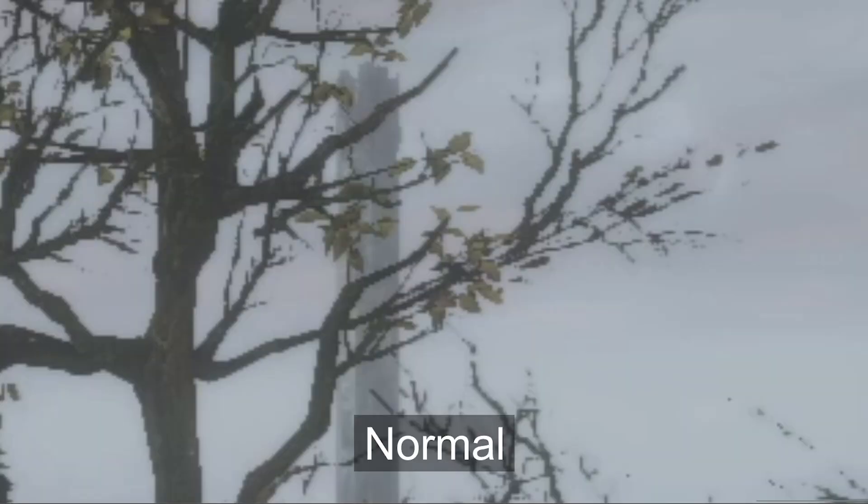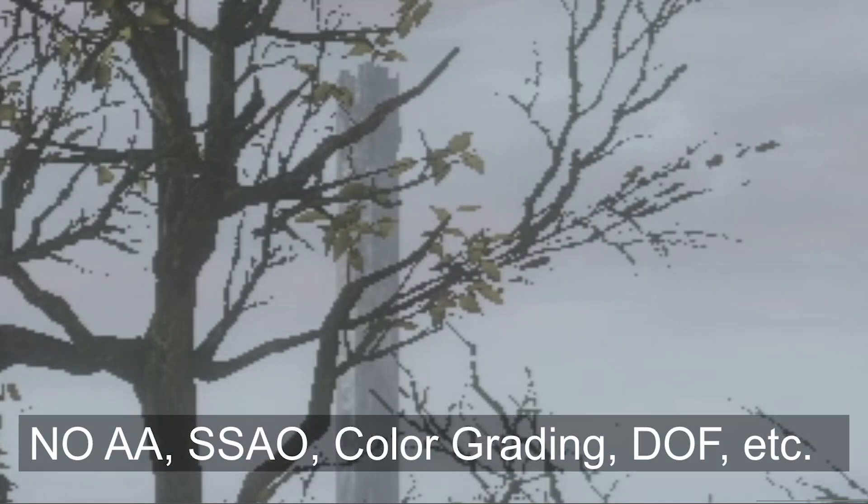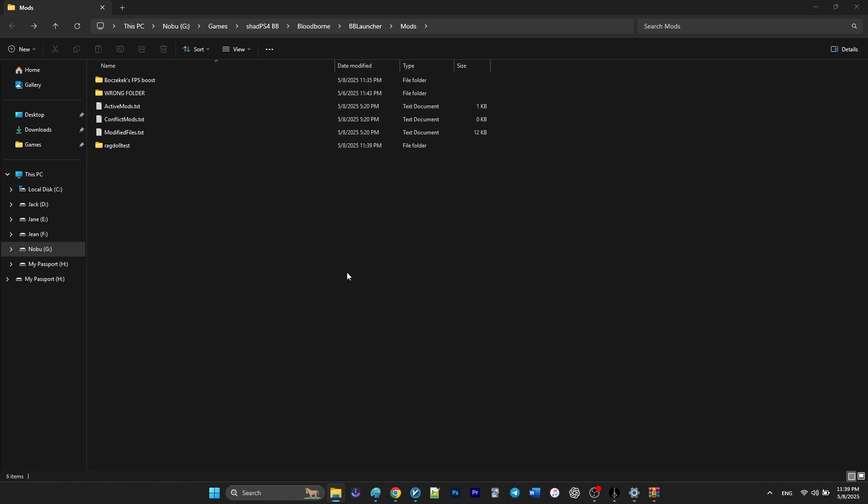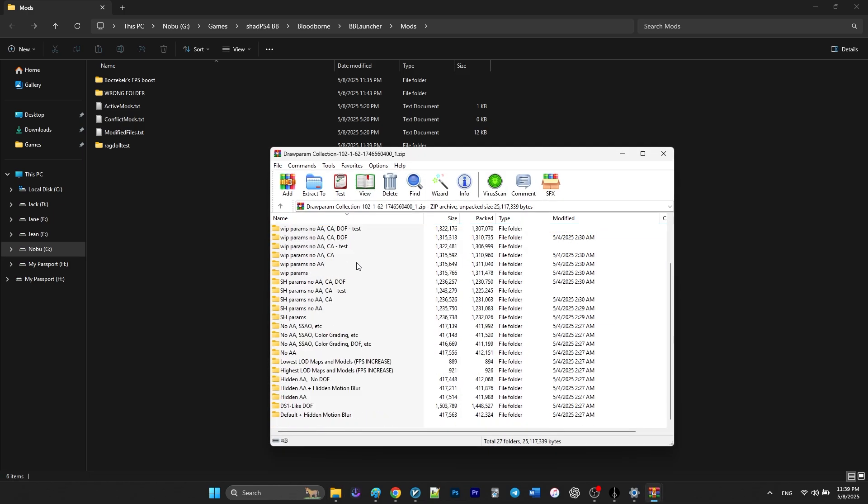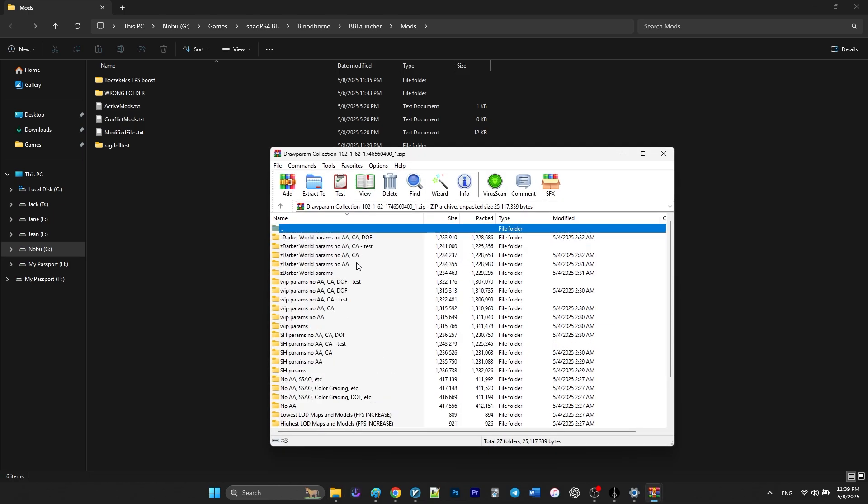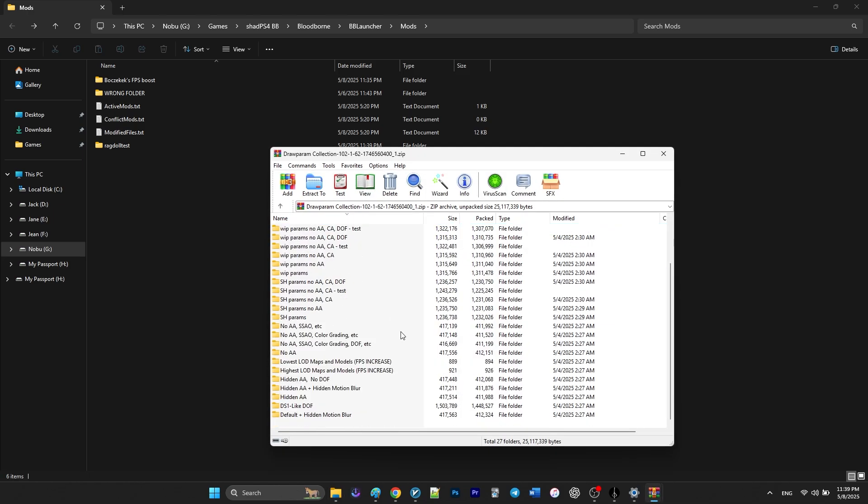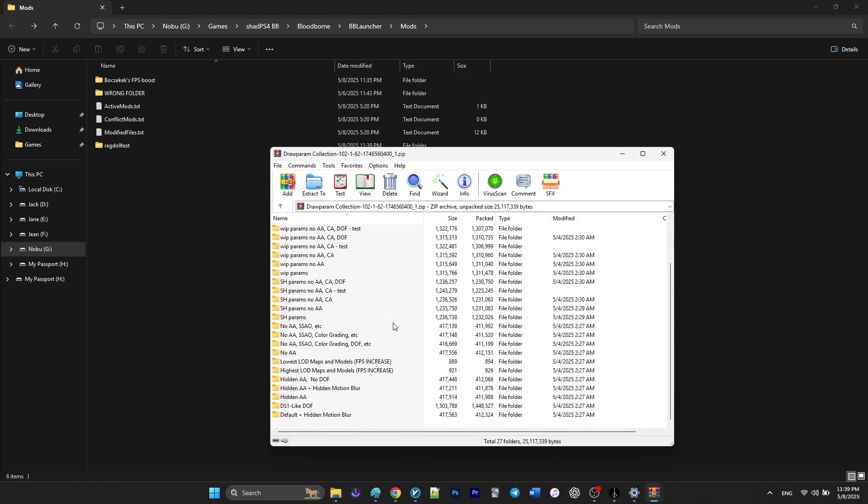By disabling them, this mod frees up GPU resources and gives you a noticeable fps boost, especially in visually busy areas. There are also other versions of this mod in the mod page that you can check out.